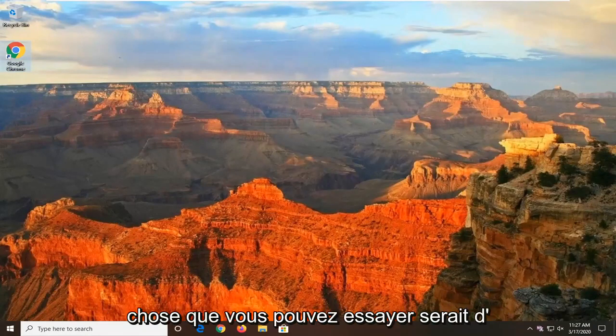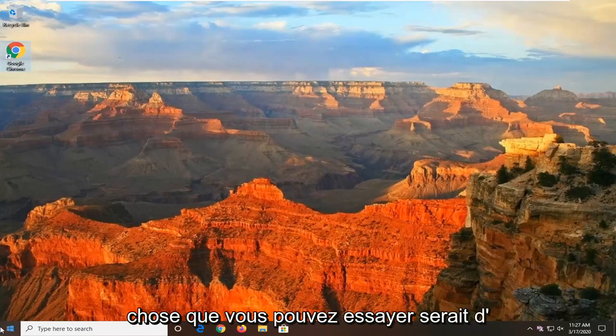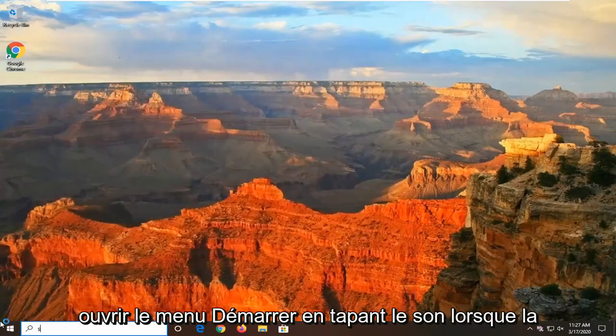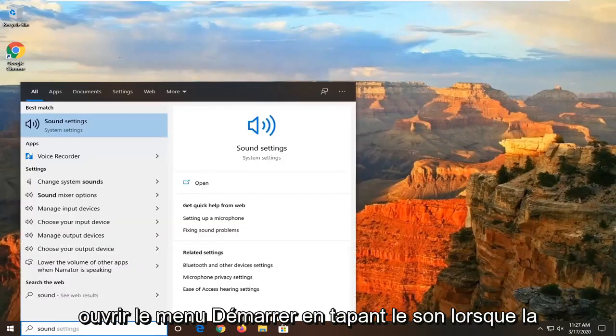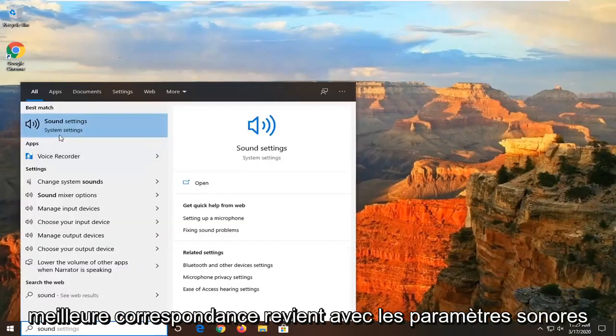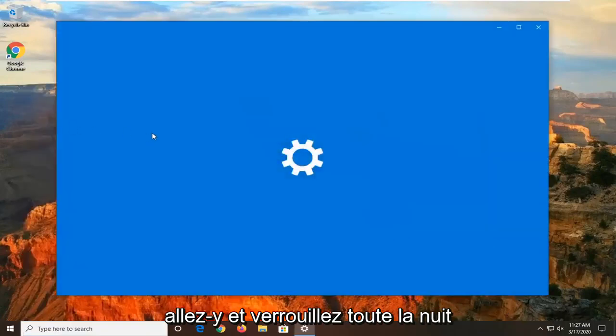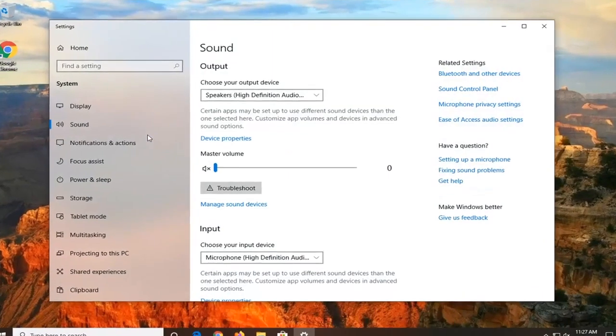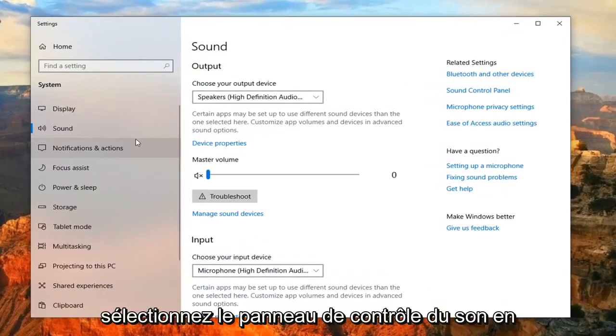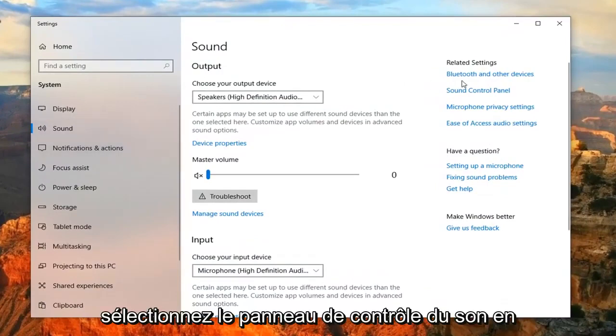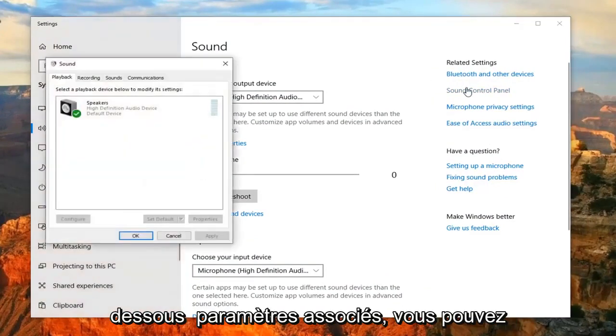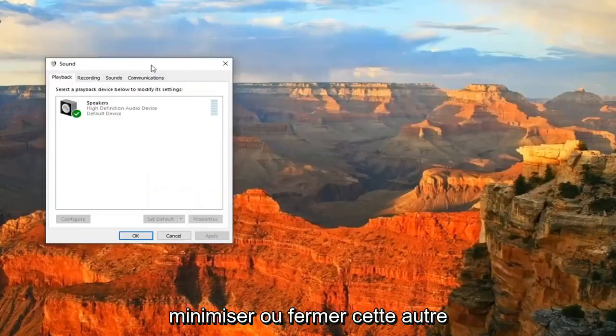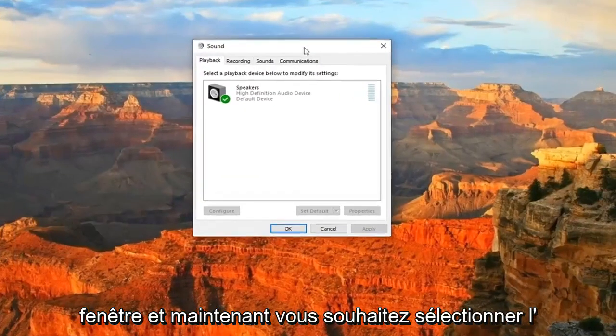Another thing you can attempt would be to open up the start menu, type in Sound. When it best match, you should come back with Sound Settings. Go ahead and left click on that. Select the Sound Control Panel underneath Related Settings. You can minimize or close out of that other window.